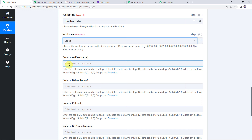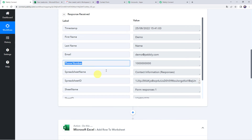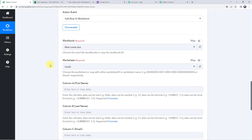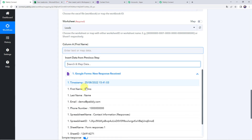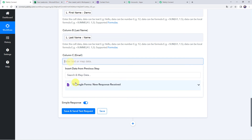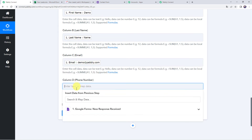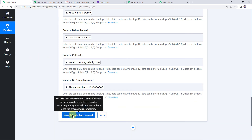It is asking for the data to be entered into column A, column B, column C, and column D. We already have these details from the trigger response — first name, last name, email address, and phone number. For mapping, simply click and go to the drop-down of the Google Forms trigger response, and select the respective values. We have mapped all the details. Now let's click on save and send test request.